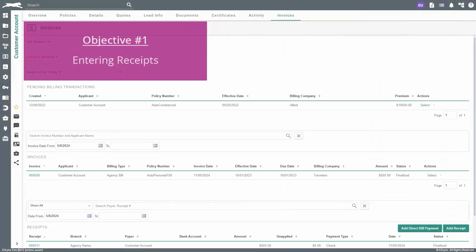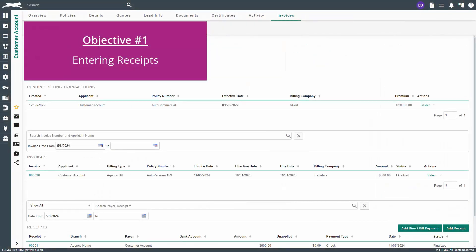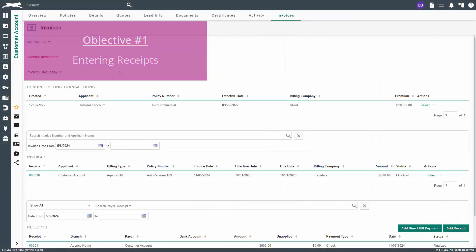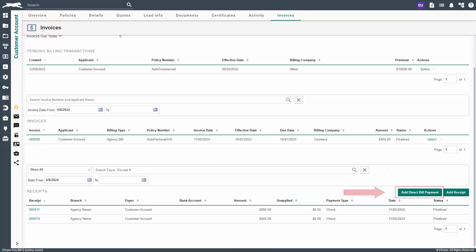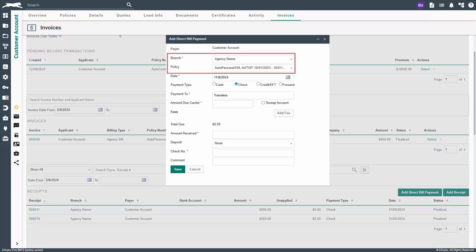First, we'll go over how to enter receipts in EasyLinks. To do this, open a customer account and go to their invoices tab. Scroll down to locate the receipts grid and click the add direct bill payment button on the right. For agencies set up with branch accounting, be sure to select the appropriate branch, then the policy.